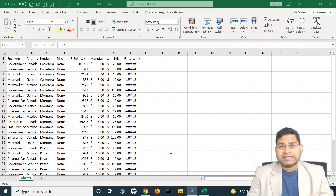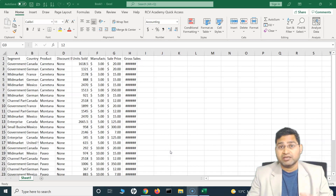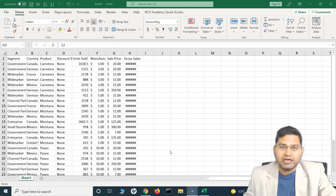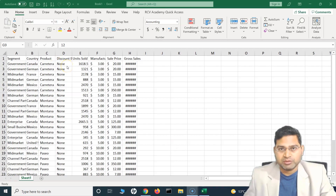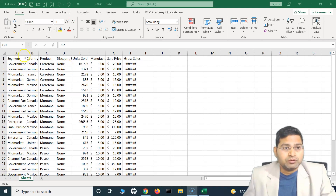Hey everyone, welcome back. In this Excel tutorial, we are going to understand how you can quickly resize the columns within your Excel sheet. Resizing is very simple and easy, and most of you would be aware of it, but I'll cover some of the key aspects about resizing columns.